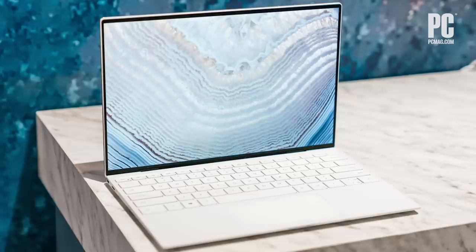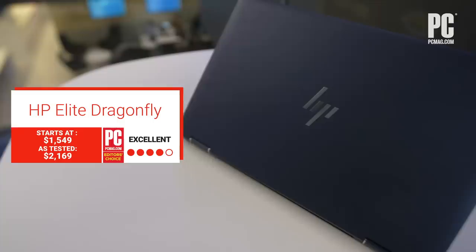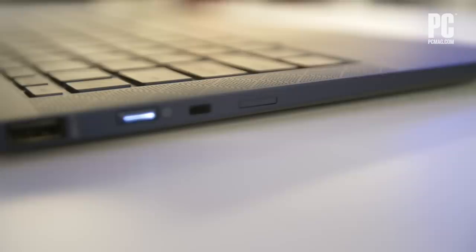Despite its unorthodox blue color, the Elite Dragonfly is a no-nonsense business laptop that gets the basics right. The fact that it manages to include all of its features in such a compact, lightweight, and well-built package is what makes it a standout.